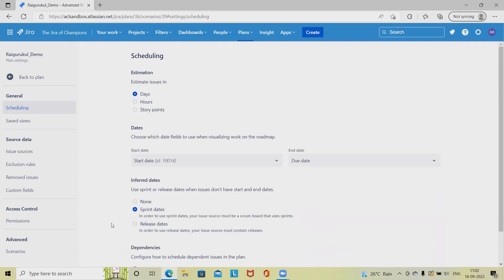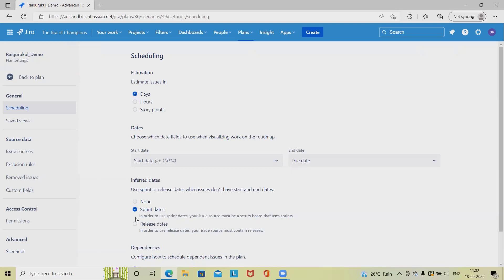Infer dates will add sprint or release dates when issues don't have start and end dates. For example, the ending date of sprints will be covered as infer dates. This means whenever we don't have start and end dates, this will be applicable.